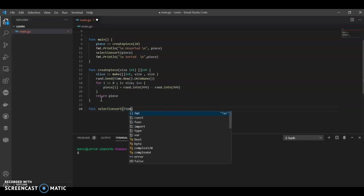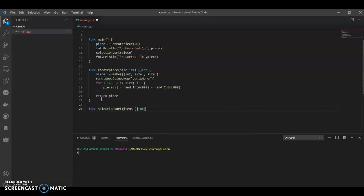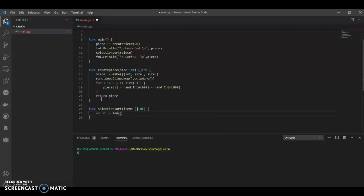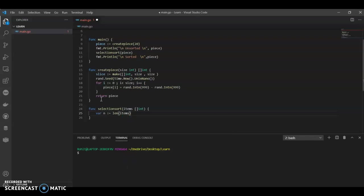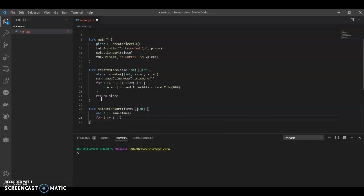In SelectionSort, we will have our randoms. In this we can call a variable n equals to length randoms. For i equals to 0, i is less than n.